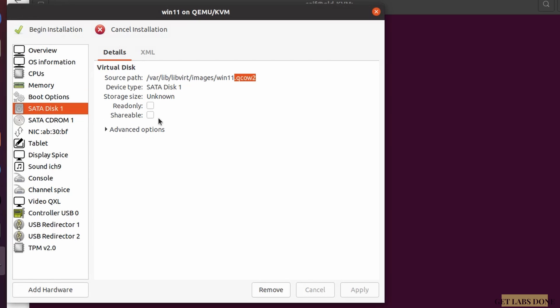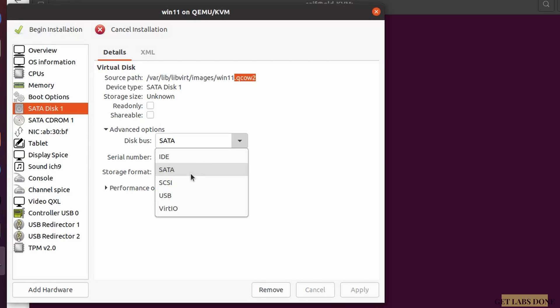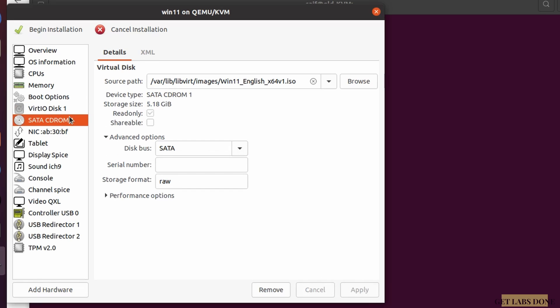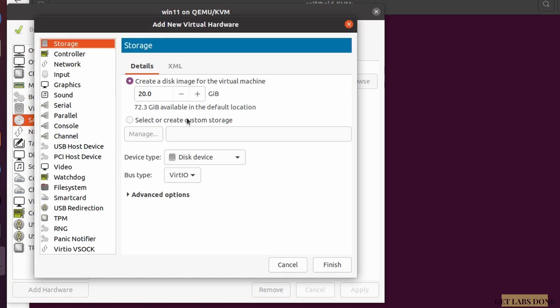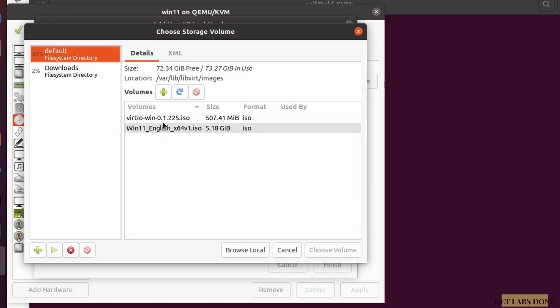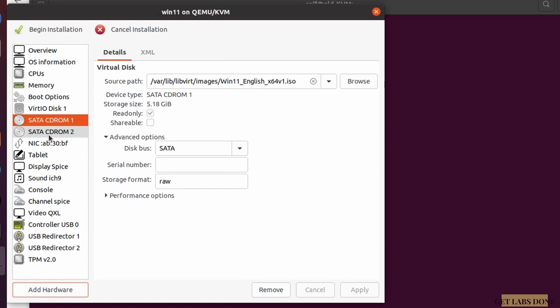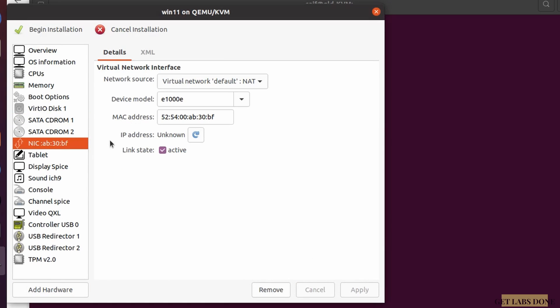In the virtual hard disk settings, change the disk bus from SATA to VirtIO and click Apply. We also need to add the VirtIO KVM driver ISO as a second disc. Click Add Hardware, choose Storage, click Manage, select the VirtIO driver image, and under Device Type change it to CD-ROM device. Click Finish.